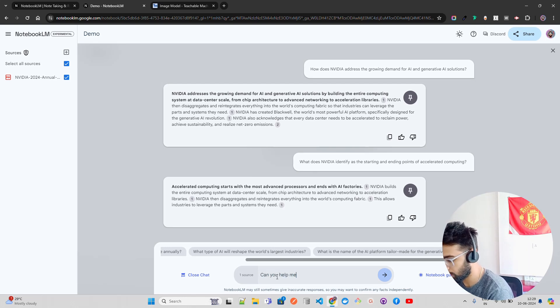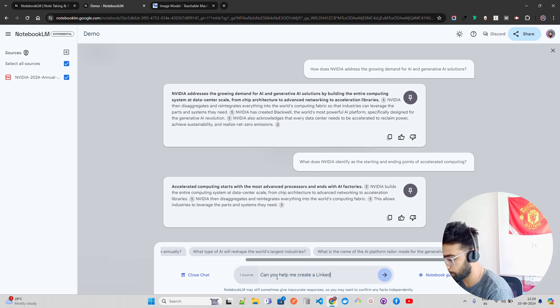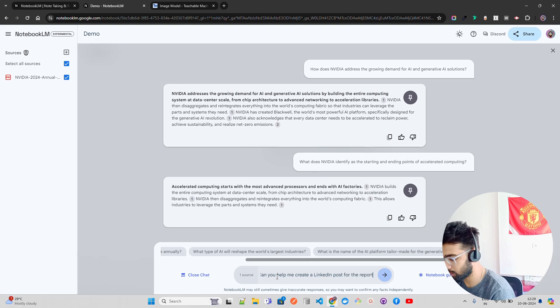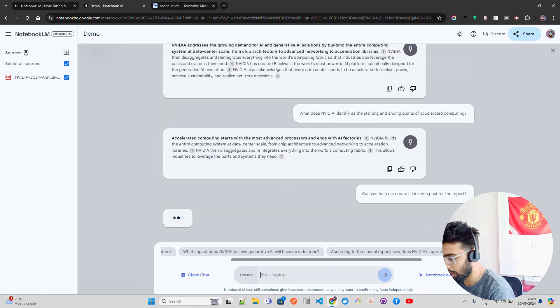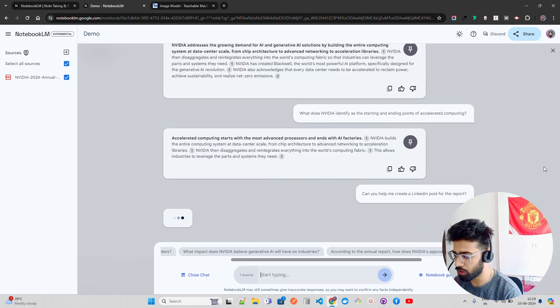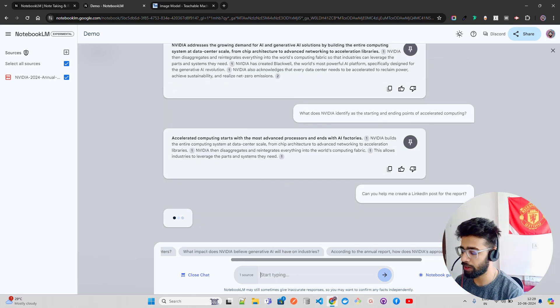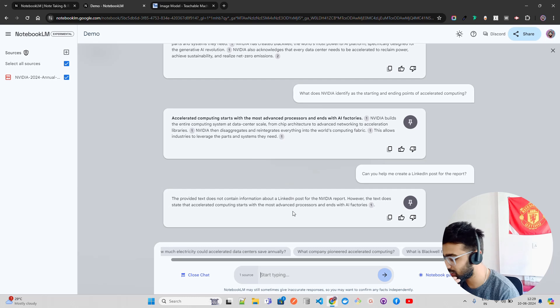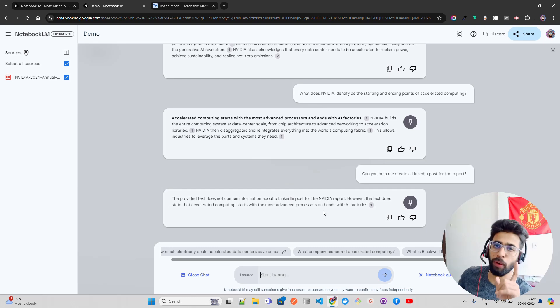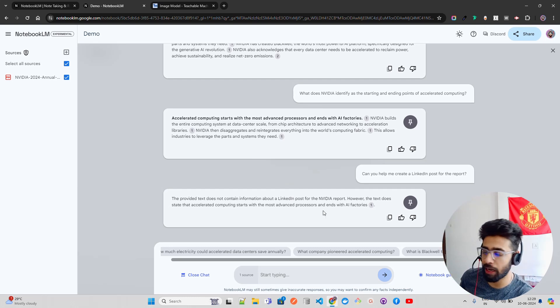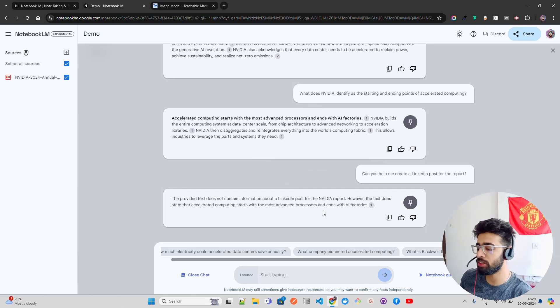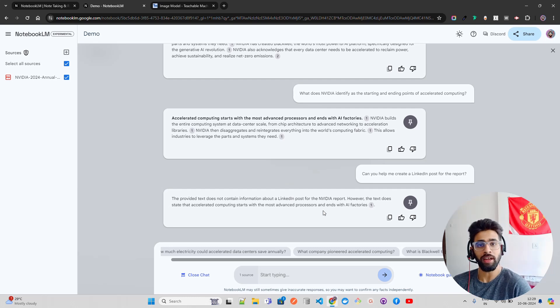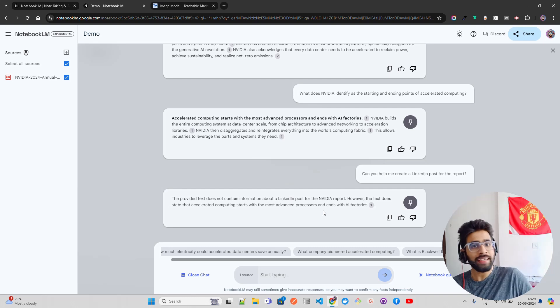Let me ask the question: can you help me create a LinkedIn post for the report? I'm going to hit enter. Can you help me create a LinkedIn post for the report? It says the provided text does not contain information about... So you get my point, right? It's RAG, it's stupid. When I ask a question, can you help me create a LinkedIn post, it has to create it. I don't only need the information, I want to take actions.